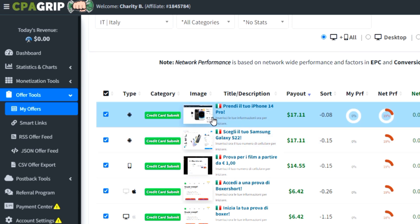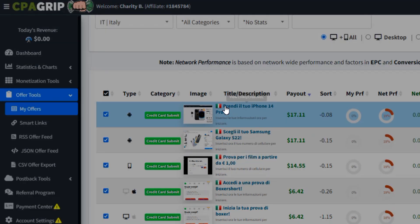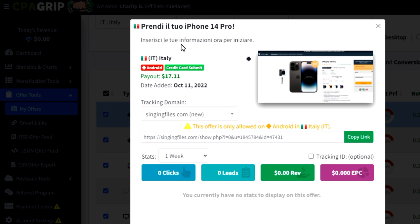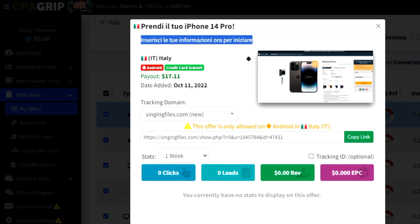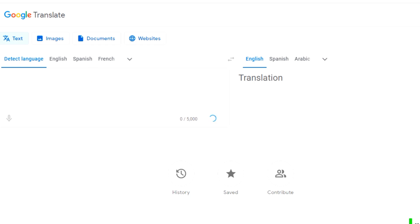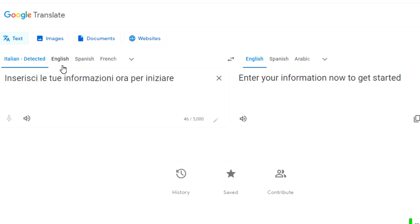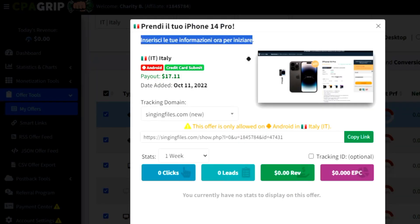We're going to go with this Italy iPhone 14 Pro offer and promote it — that's the only way we can make money. When you click on the offer, you see it's all in Italian, so this is where Google Translate comes in, because I don't understand anything. We copy the Italian text, go to Google Translate, paste it, and it detects Italian and converts it to English — it says 'enter your information now to get started.'